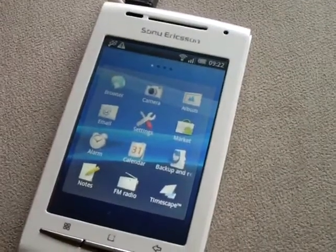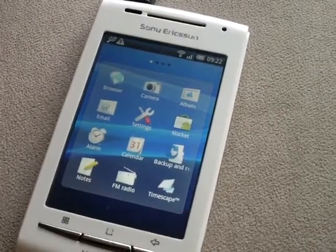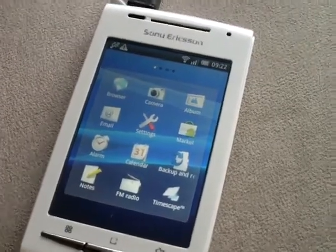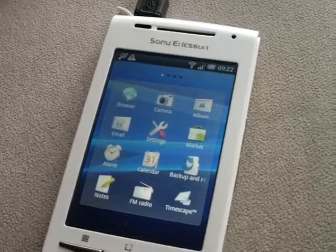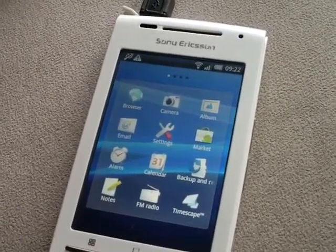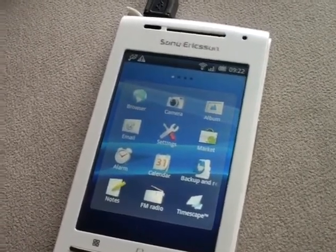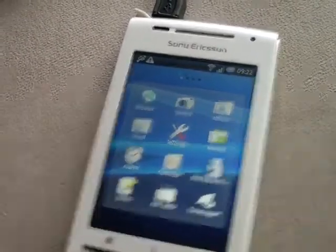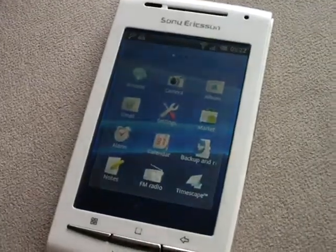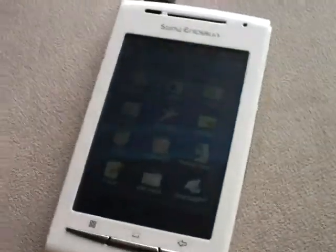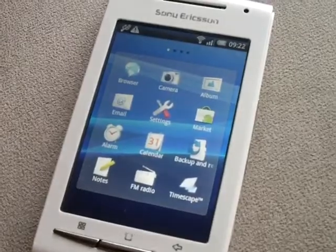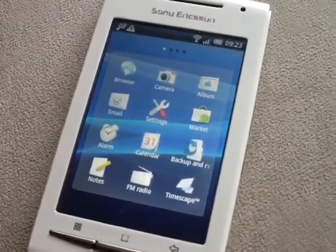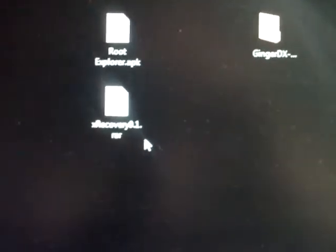Here's my Sony Ericsson Xperia X8. I just rooted it. And the next step in installing a custom ROM is I'll need to install a recovery onto this. The most popular recovery I think is Xrecovery for the Xperia X8. So download Xrecovery 0.1. And then you'll also need Root Explorer APK so you can navigate through your phone. Obviously you need root access for that.